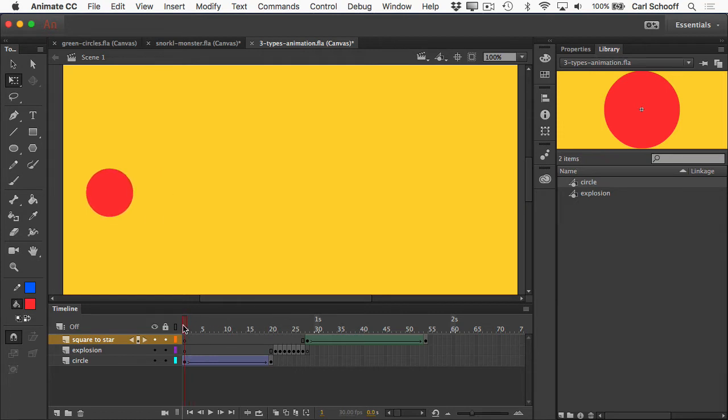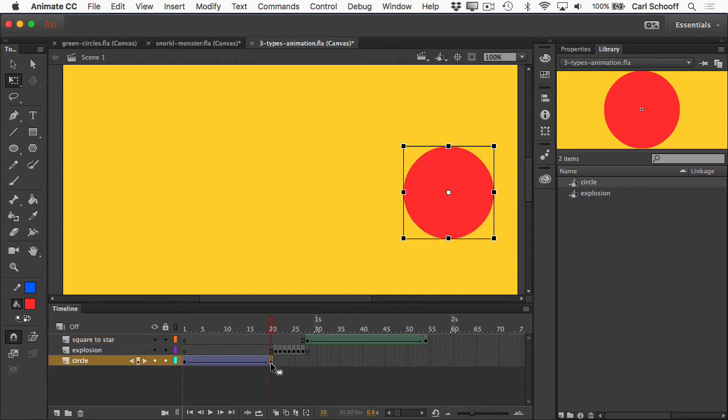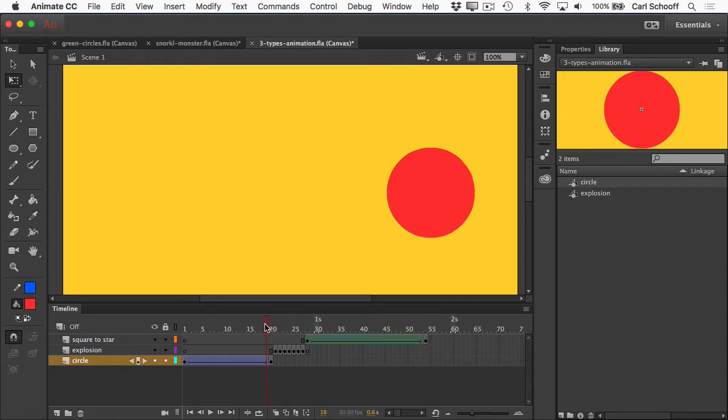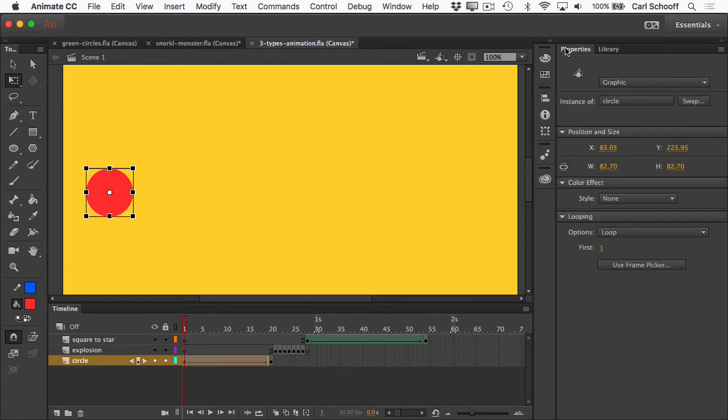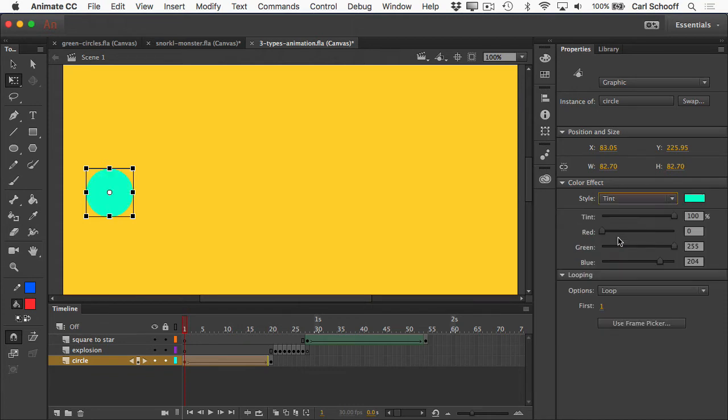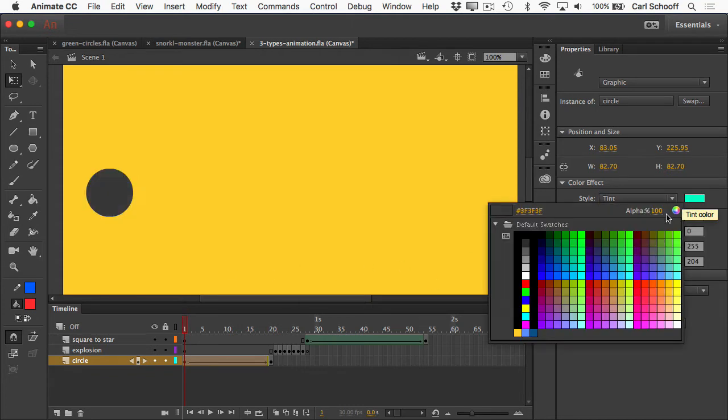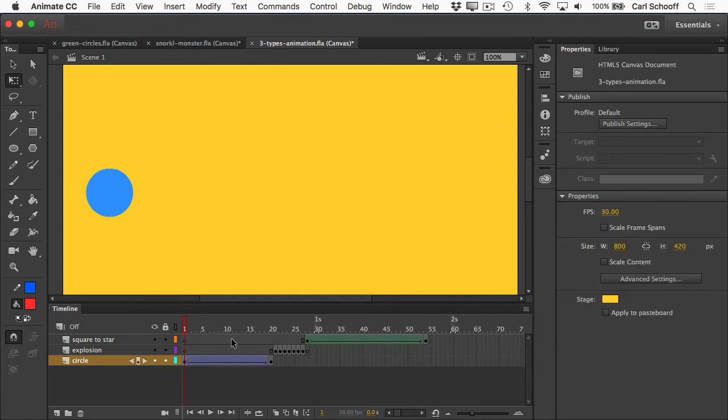Basically what you do with a classic tween is that you tell Animate the starting position and the ending position, and it figures out all the frames in between. One thing I can change in frame one of the circle is, under the style panel, I could change the tint to be any color I want, maybe make it this blue.